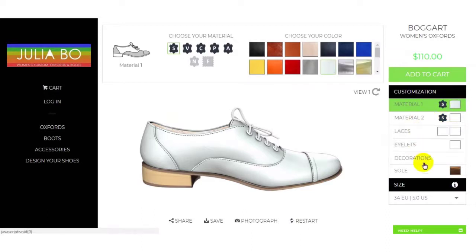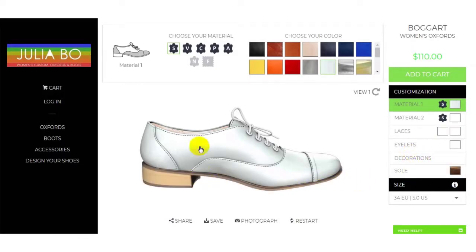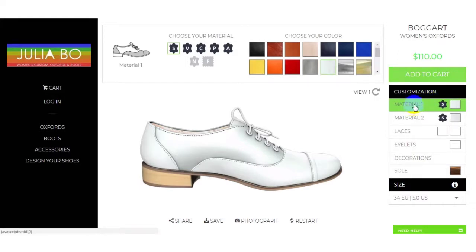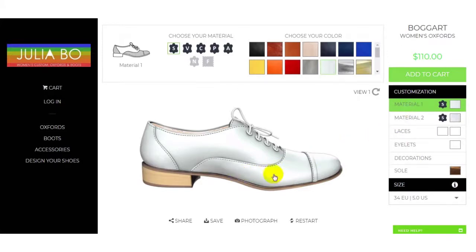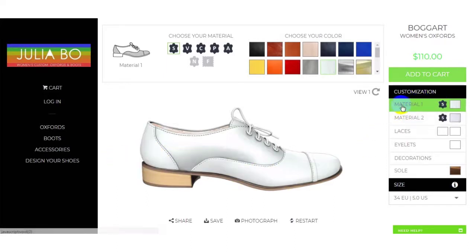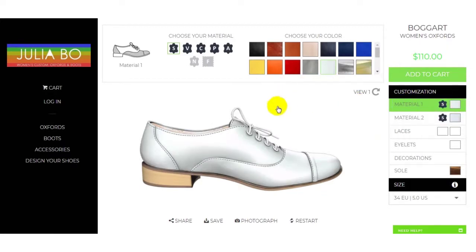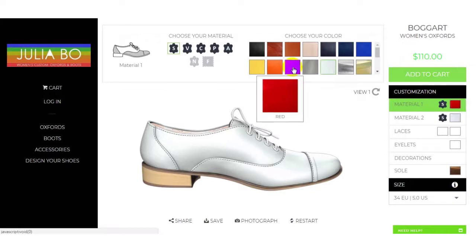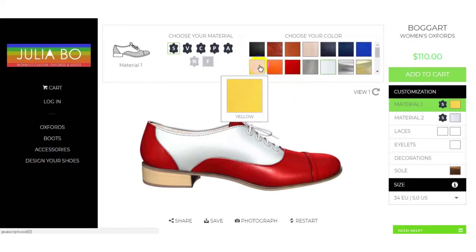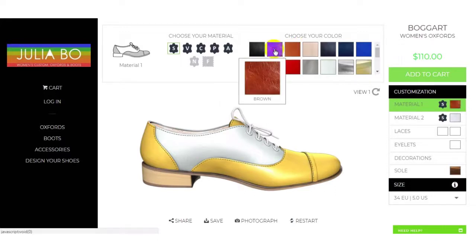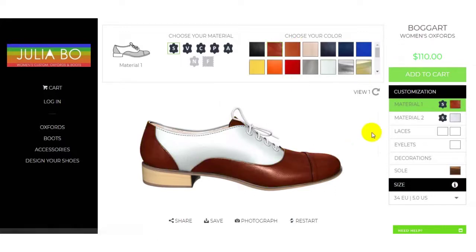For Material 1, as you click and hover the pointer over it, this part of the shoe gets highlighted. You can see that. Now you can change the material color of this part using the different colors provided here.